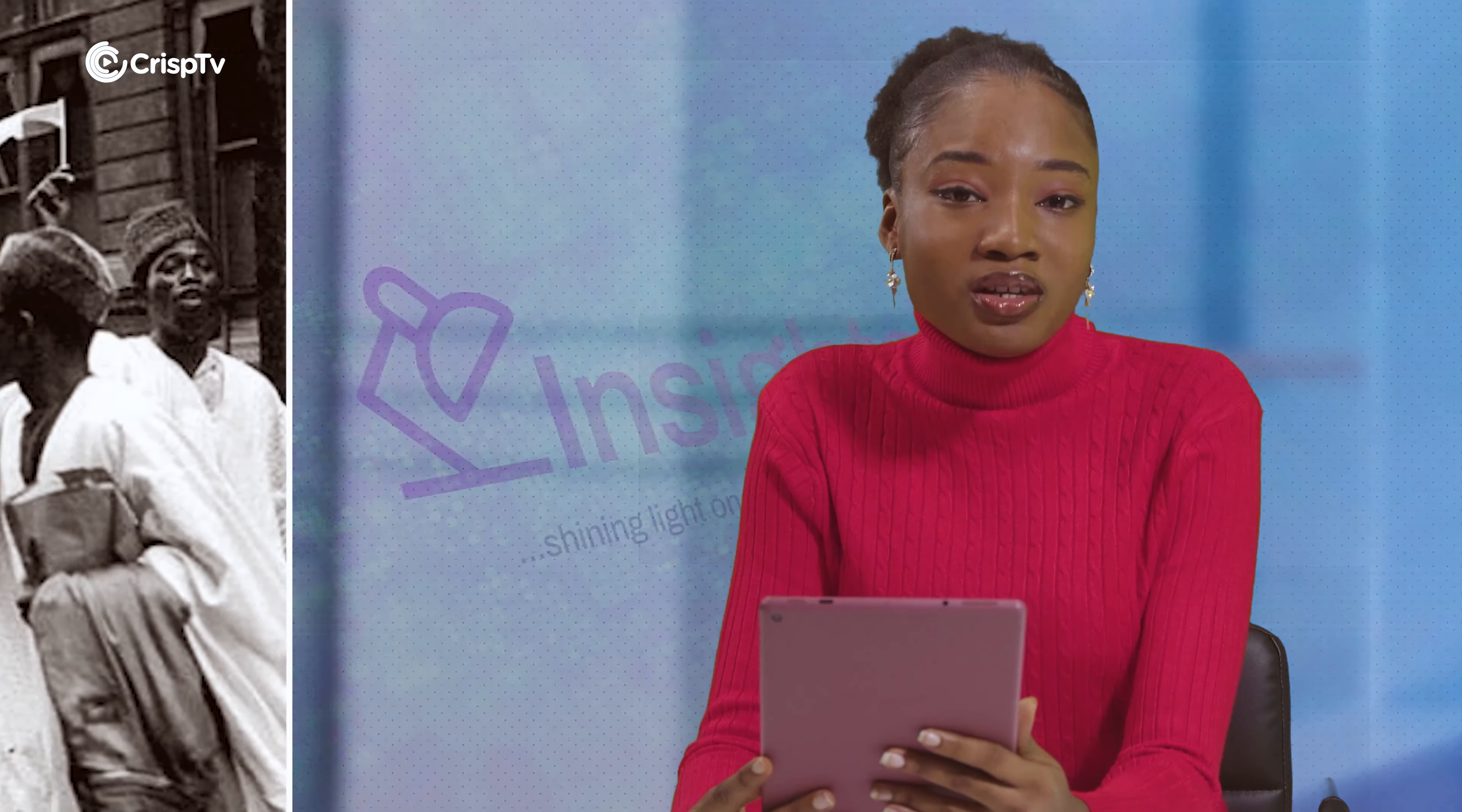She said, and I quote, I declare before you all that my whole life, whether long or short, shall be devoted to you and your service and to the service of our great imperial family to which we all belong. The future Queen's message was clear. The Commonwealth was going to be her priority.